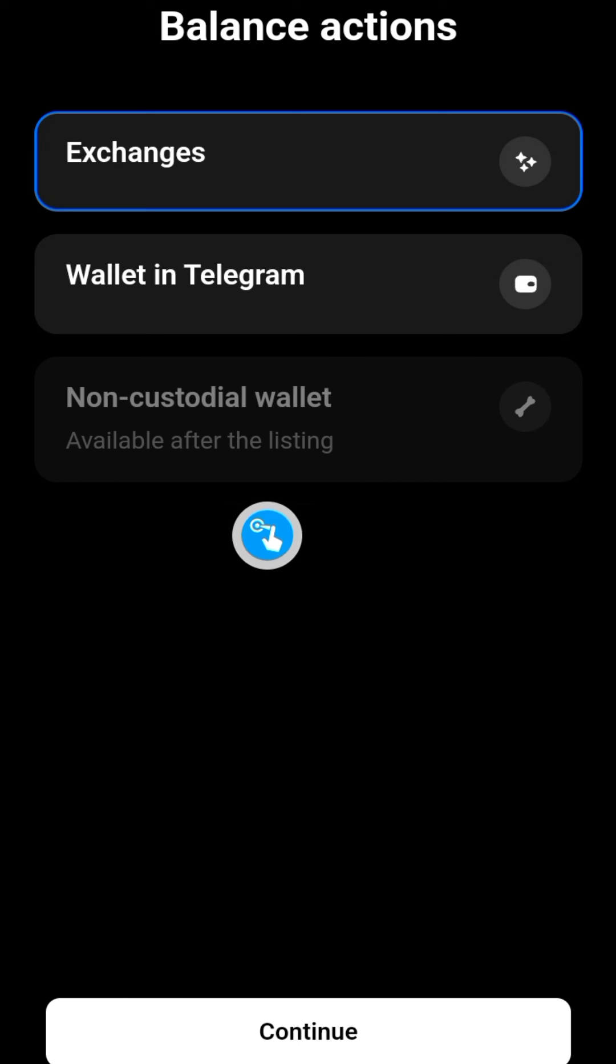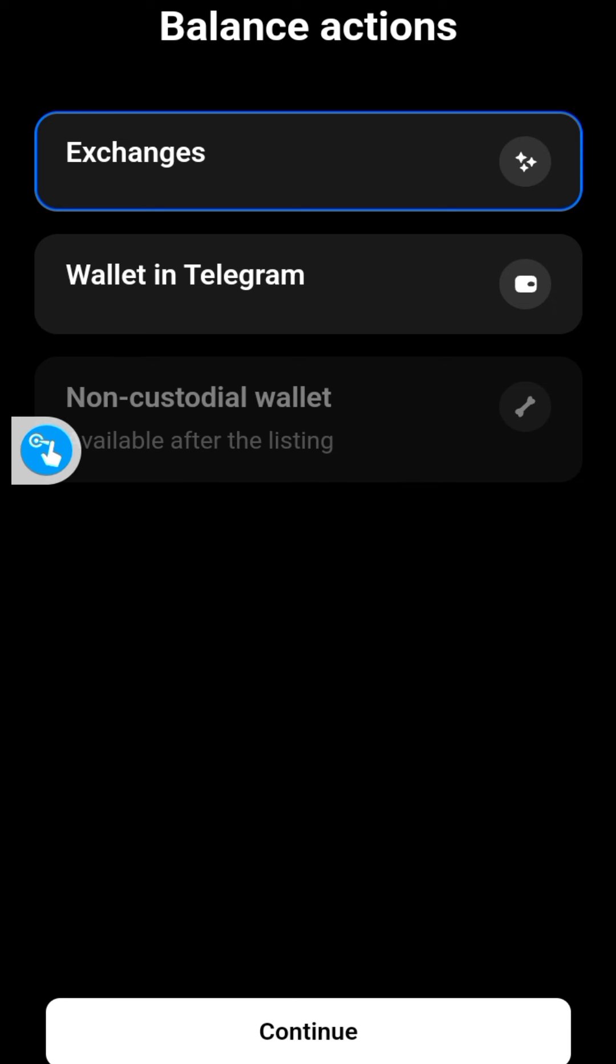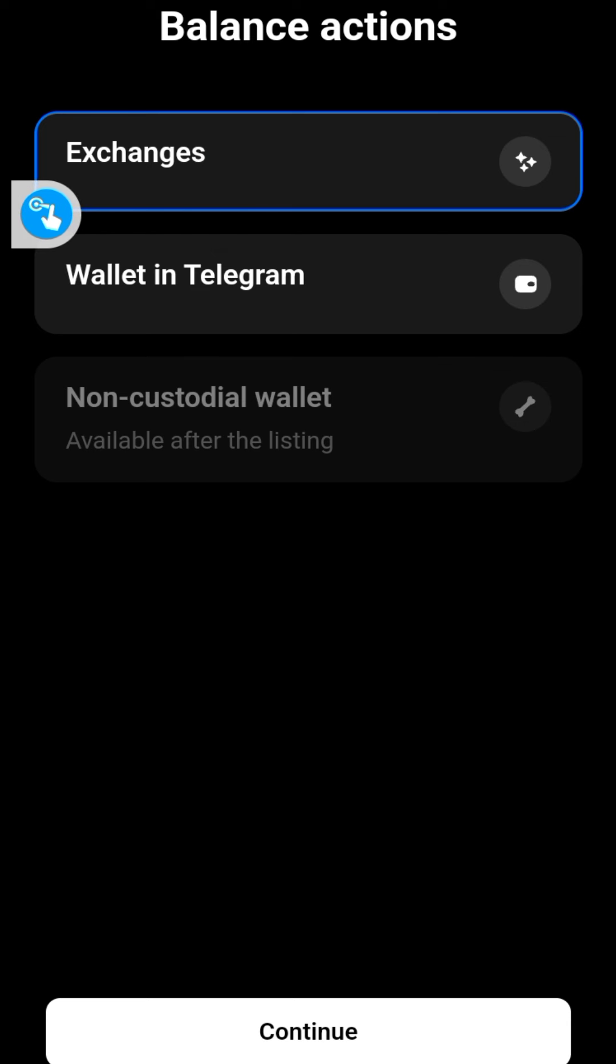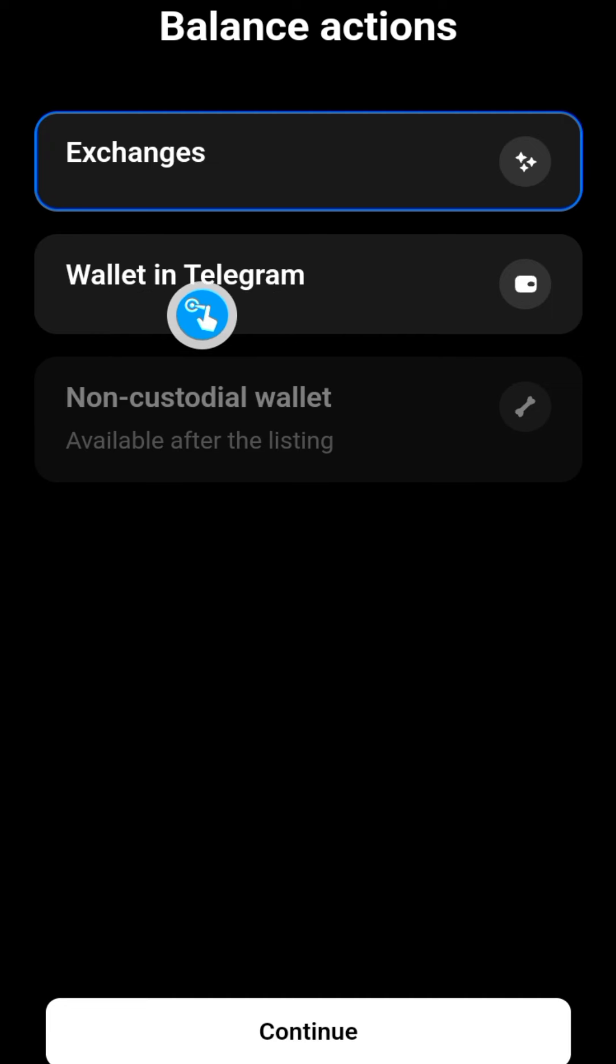Mind you, if you want to go for this option, if you withdraw to your Tonkeeper wallet, for you to move it to an exchange you would need gas fees. So it pretty much looks like this one is going to be free of charge - that means you're not going to be paying for any gas fees. Let's continue. Of course, you can also choose to withdraw to Wallet in Telegram, but I would prefer to withdraw to...